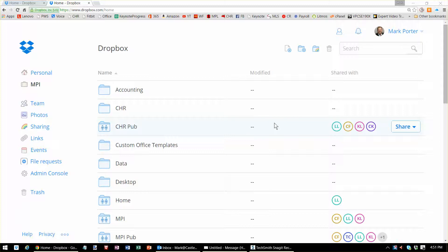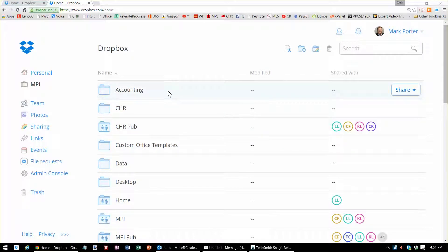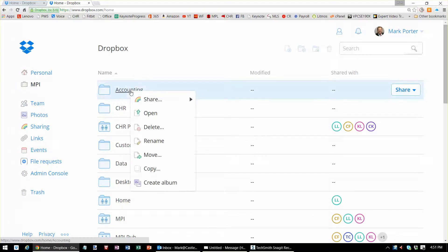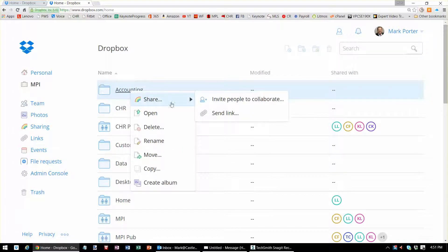To share a folder on Dropbox, simply go to Dropbox.com and log in with your email address and password. Then right-click on the folder and hit Share.